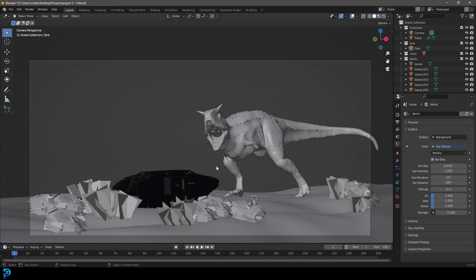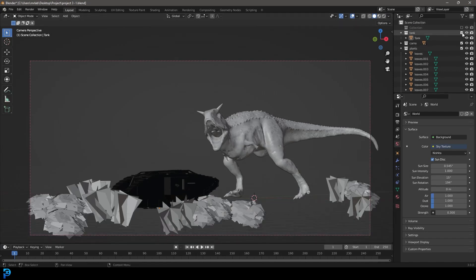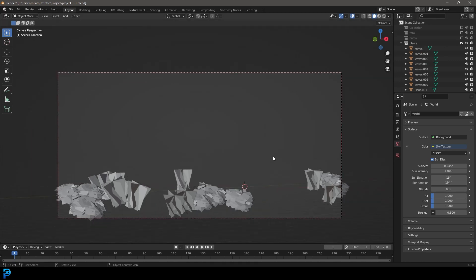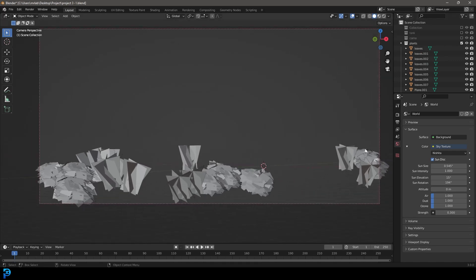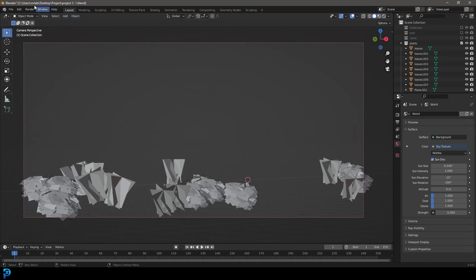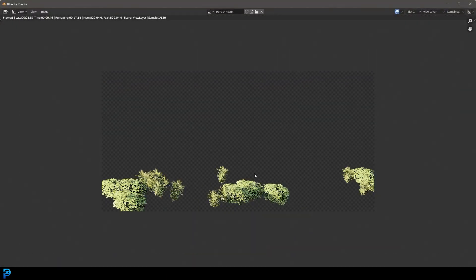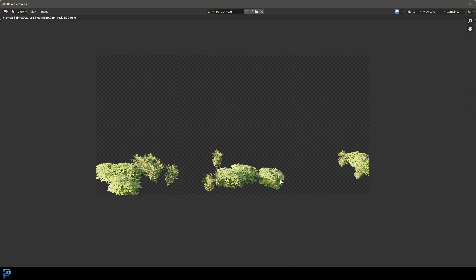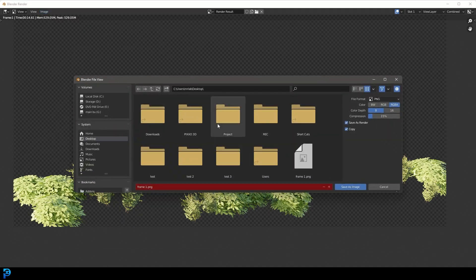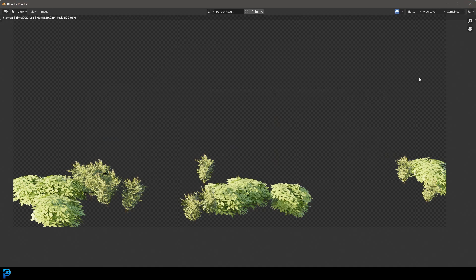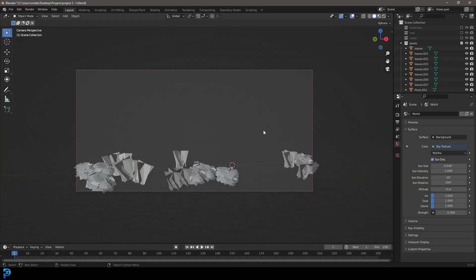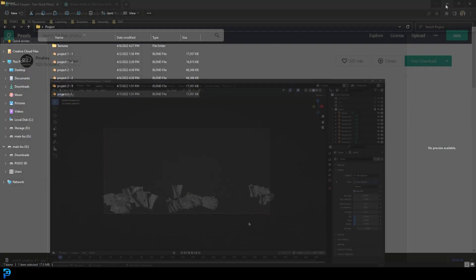Close that render box and now turn off all the other collections except the plants. The reason we're doing a separate render for the plants is because we're going to be projecting a dirt texture over our ground, and we'd have to paint that away where the trees or shrubs are. Having the plants as an extra rendered layer is really handy. Go to Render, Render Image, render the plants out as their own layer. Once done, go to Image, Save As Image, call it 'bushes,' save it in the same place, making sure it also has the alpha channel.